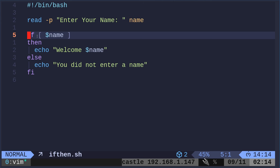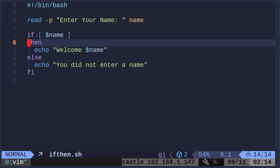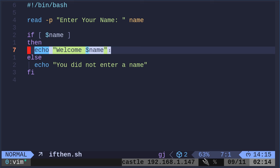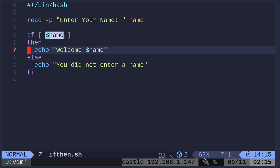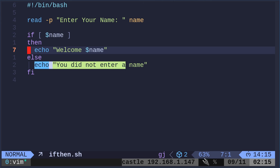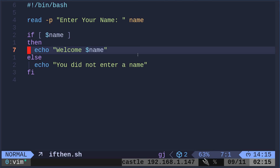Next, we're down here. We're saying if name. So if there is something in that variable, if there is, then echo welcome, and whatever they entered. If this variable is empty, then we're going to say you did not enter a name.